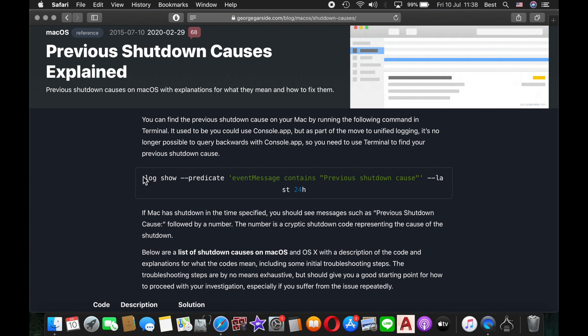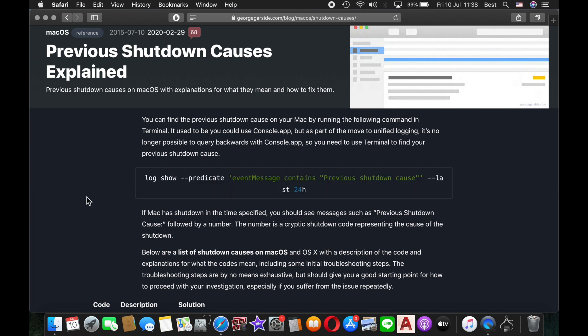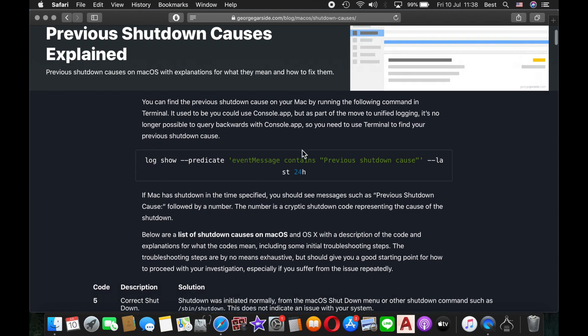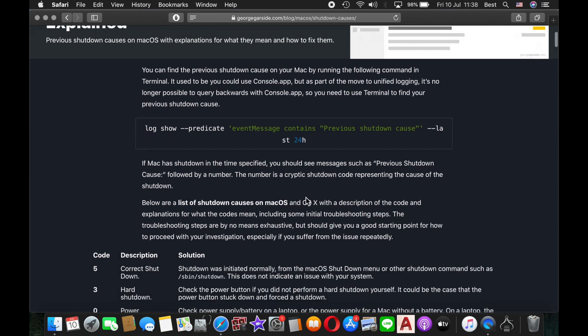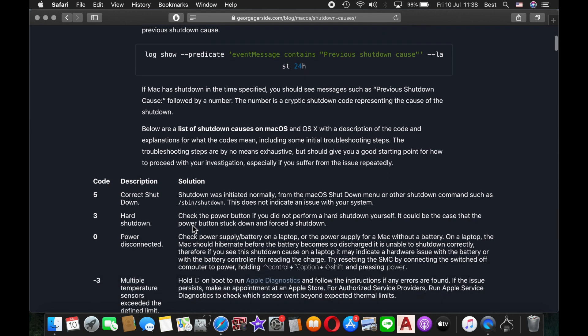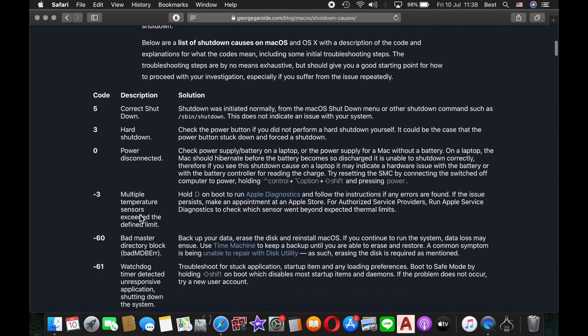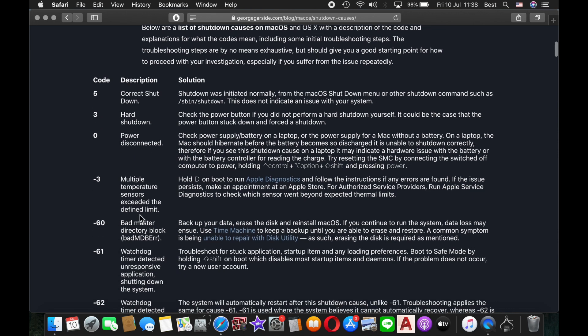If you visit this website that I'll put in the description, you can copy this text message, launch Terminal, and paste it there. Your Terminal will then launch with a list of your Mac's recent shutdown codes. These are the tables of all the codes that your Mac might be shut down due to.